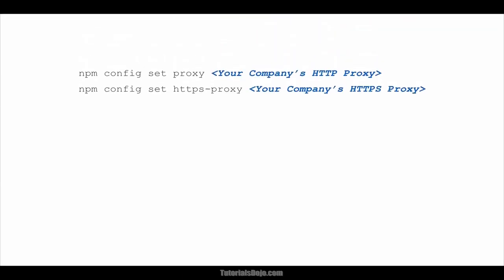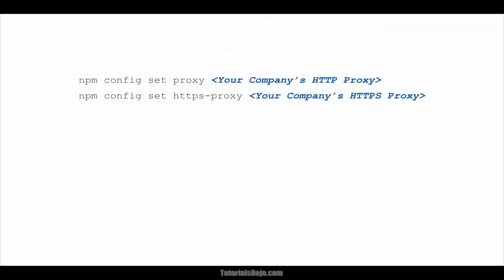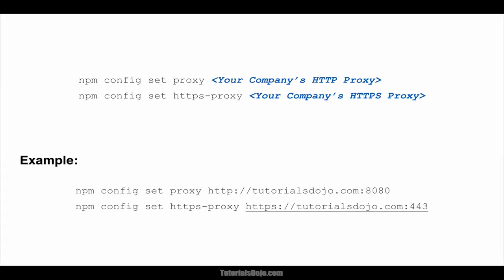To do this, we just have to simply type these commands. npm config set proxy and then your HTTP proxy URL. Next, npm config set https-proxy and then your HTTPS proxy URL. Alright, let's get started.